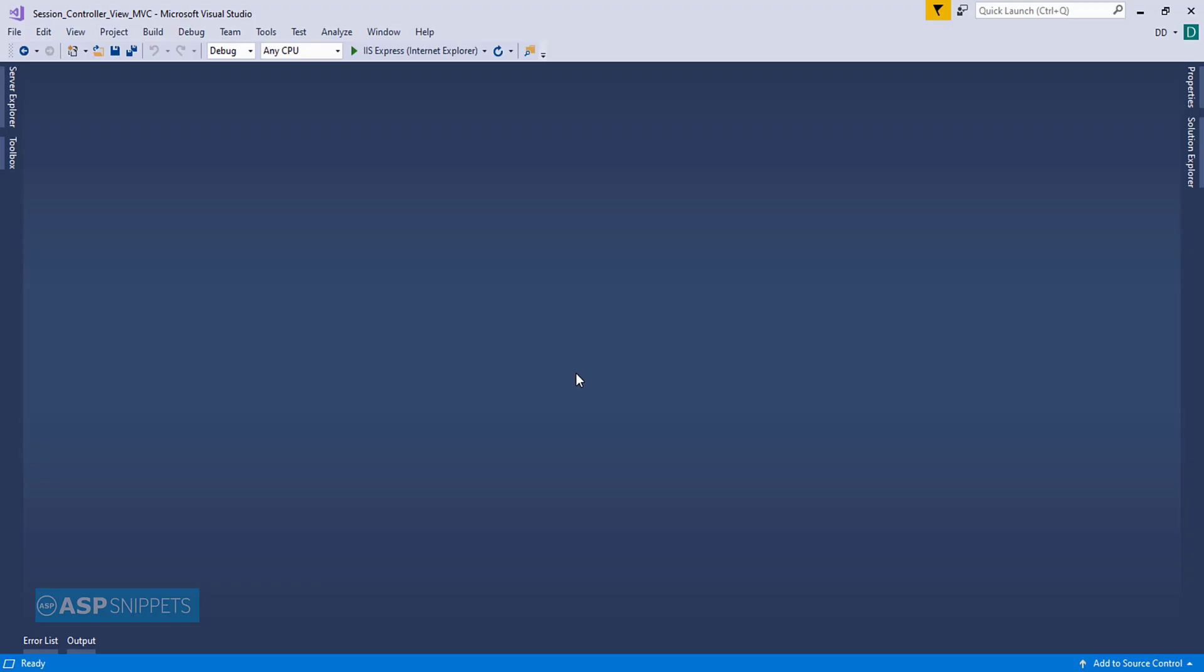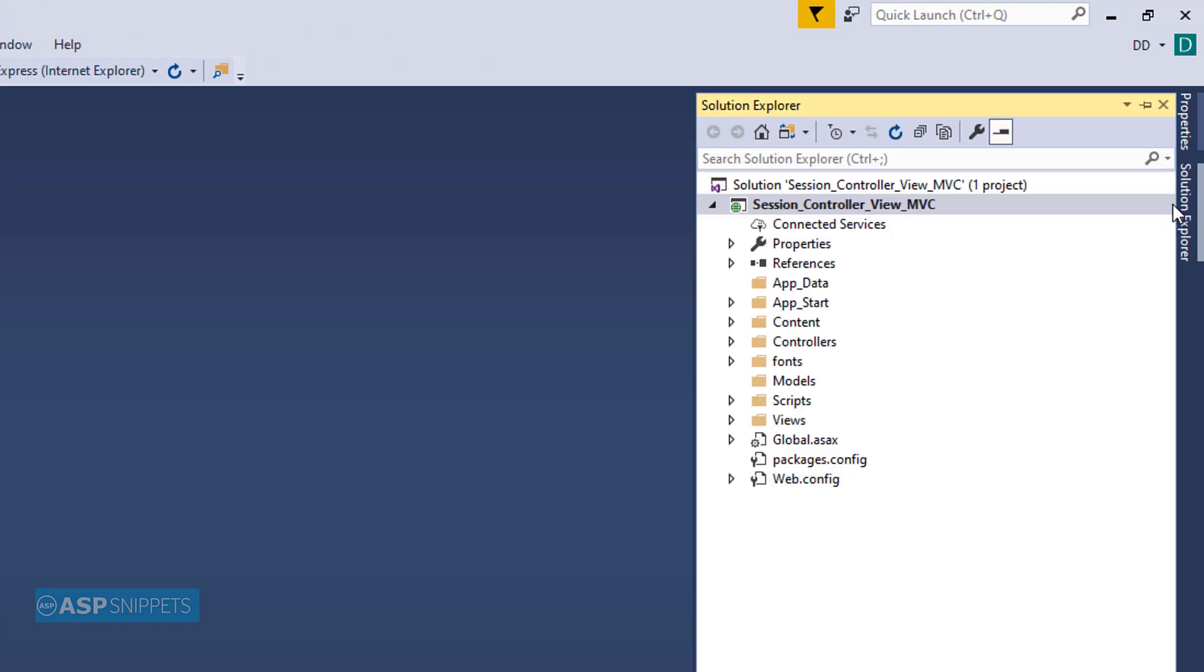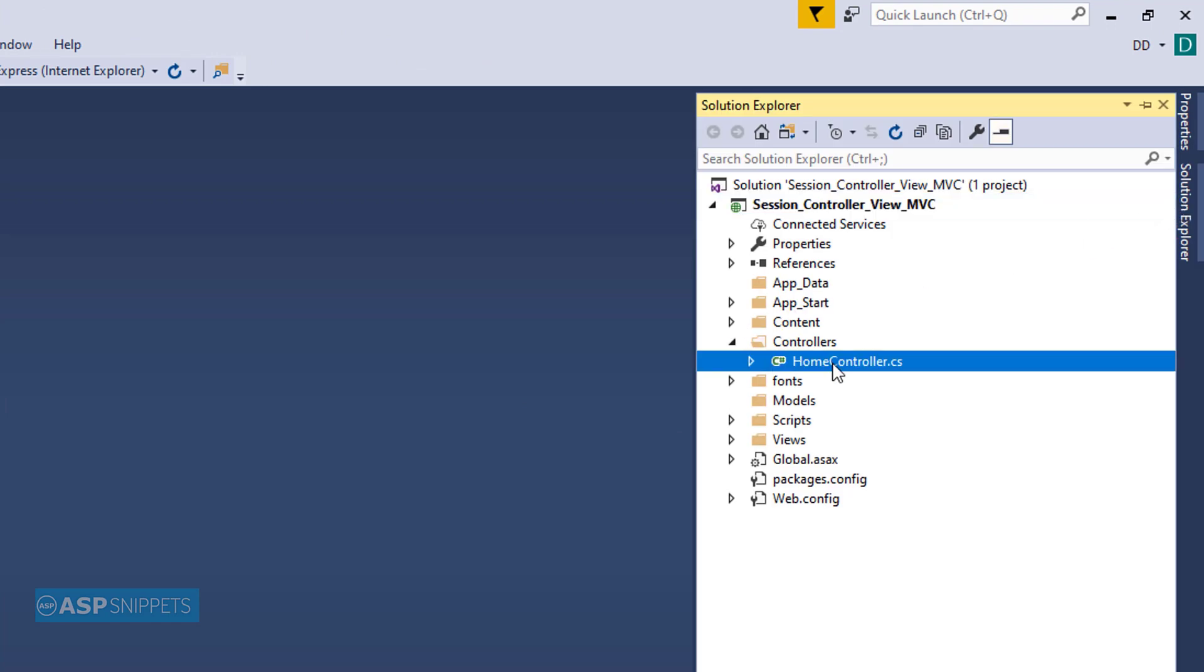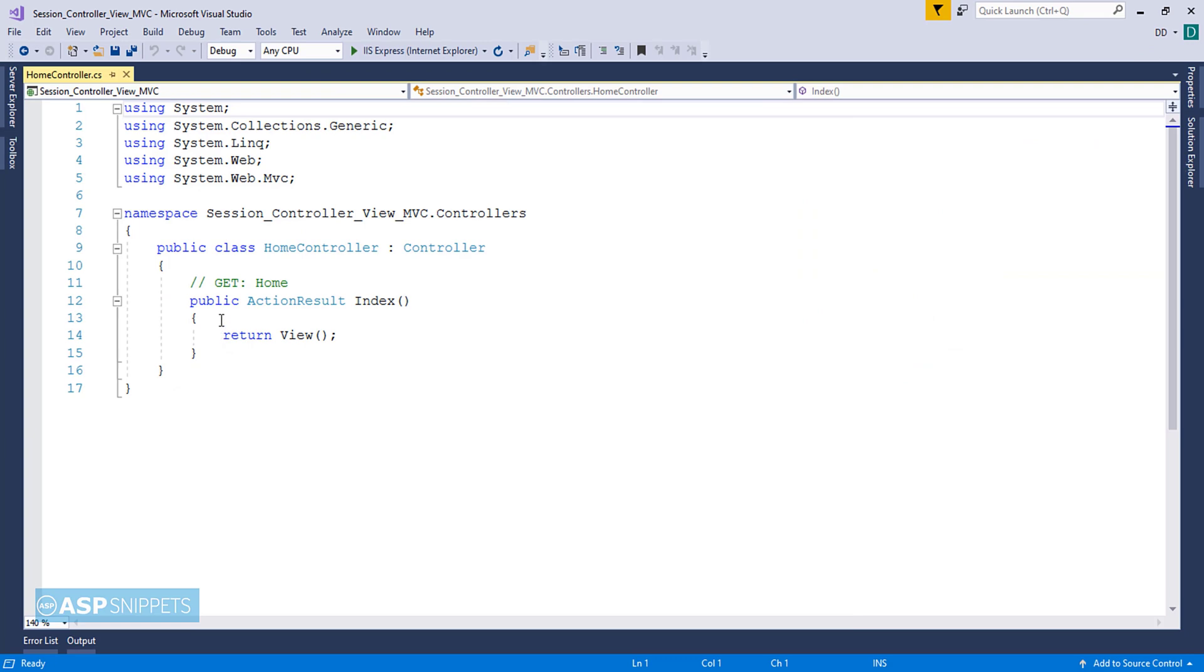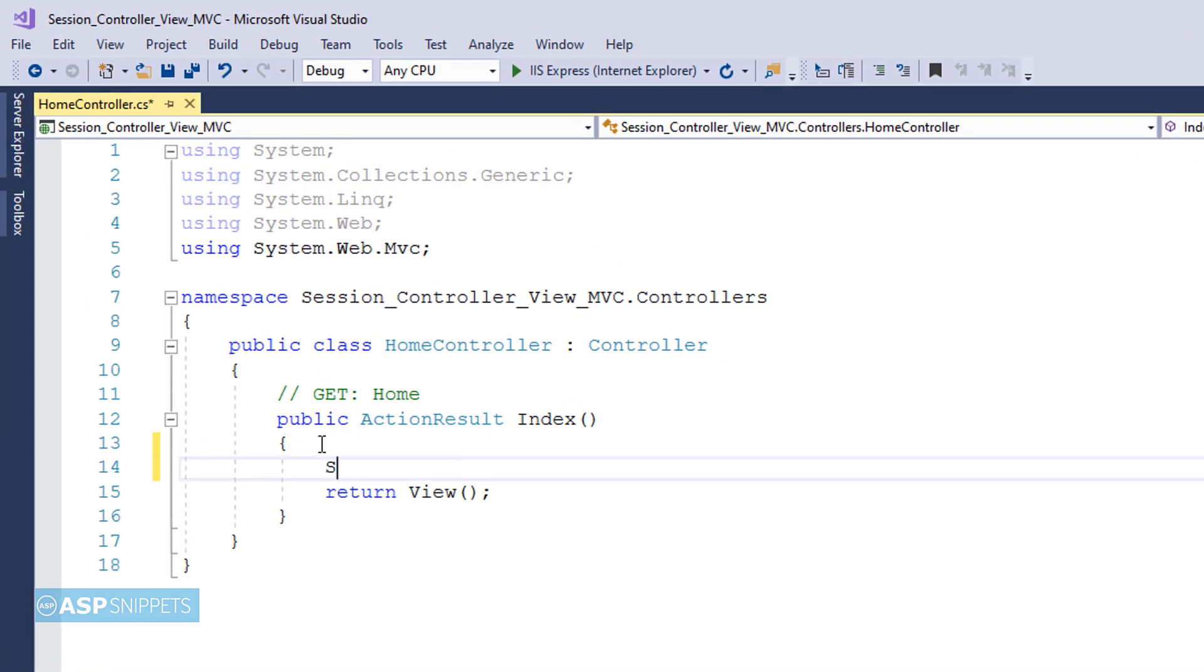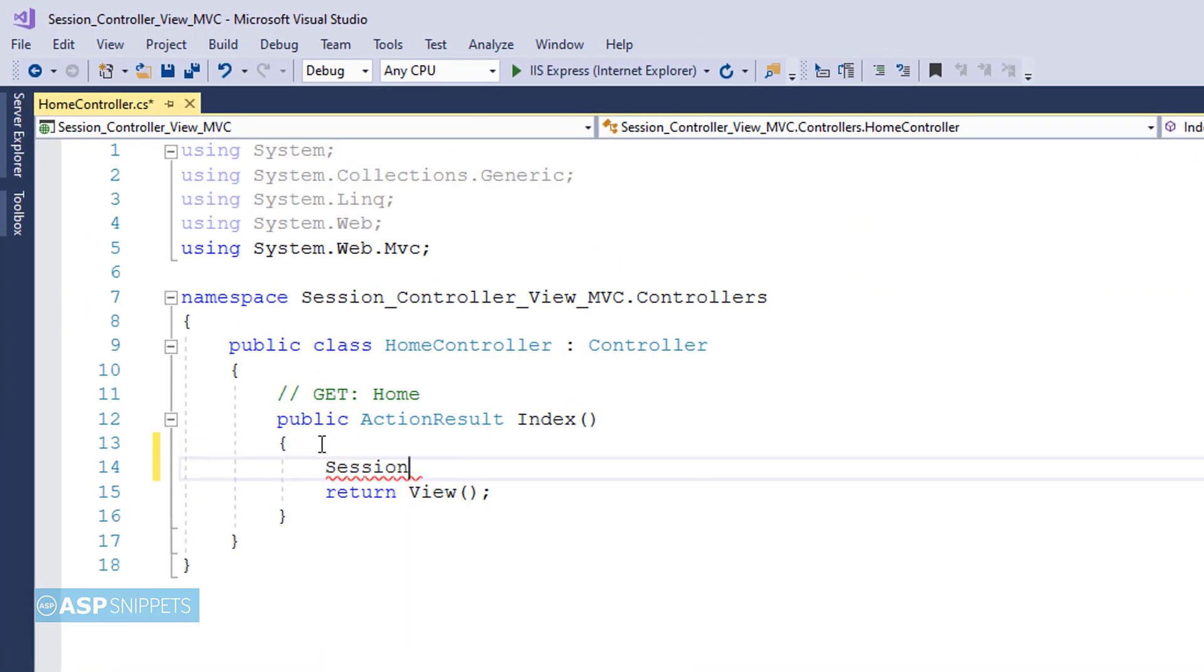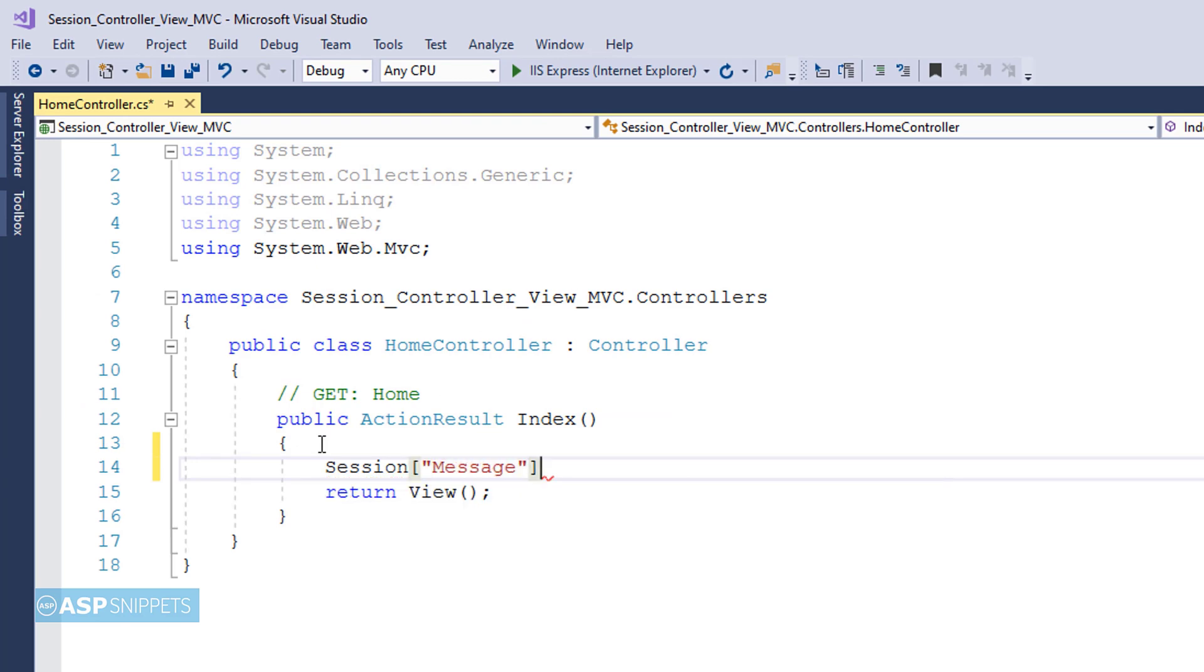So now let's begin with our video. The very first thing I'll open Solution Explorer and from there I'll be opening the home controller class. Now here inside the action result method I'll be creating a session object. If you have worked on ASP.NET webforms the same methodology is used in ASP.NET MVC.